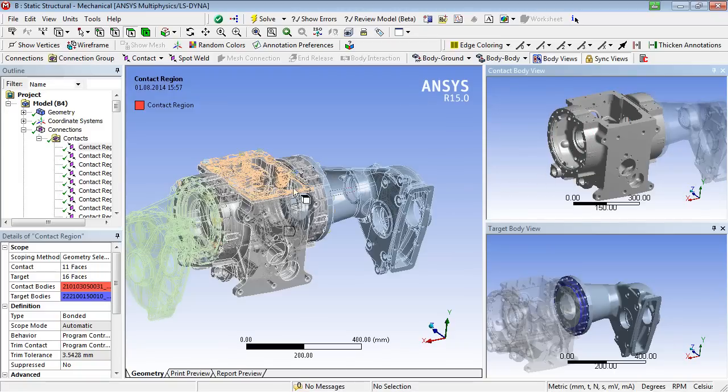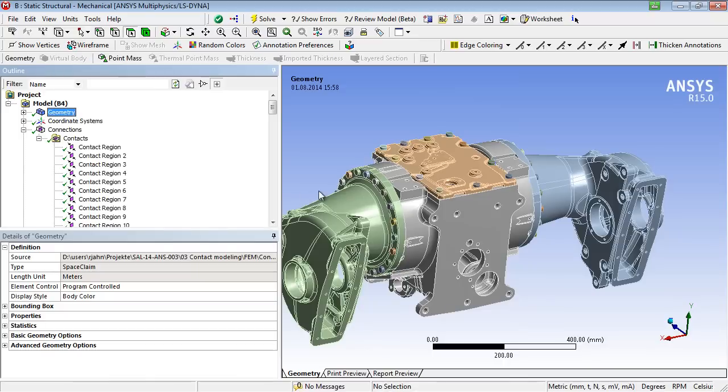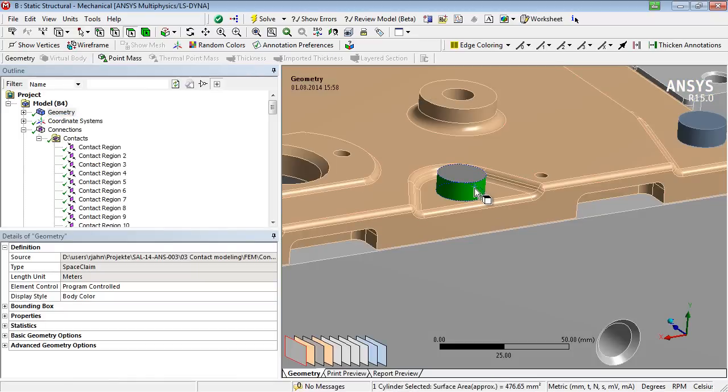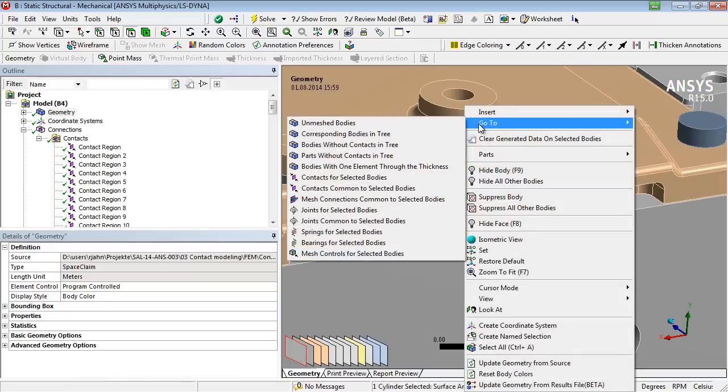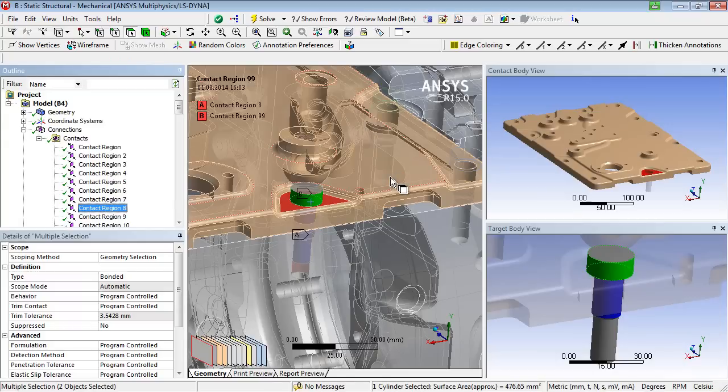The automatically generated contacts after the geometry import can be reviewed individually, which might be cumbersome. However, it is possible to select a part and to show related contacts in the structure tree via the right mouse button menu. In this manner, part-related bonded contact areas can be examined easily.